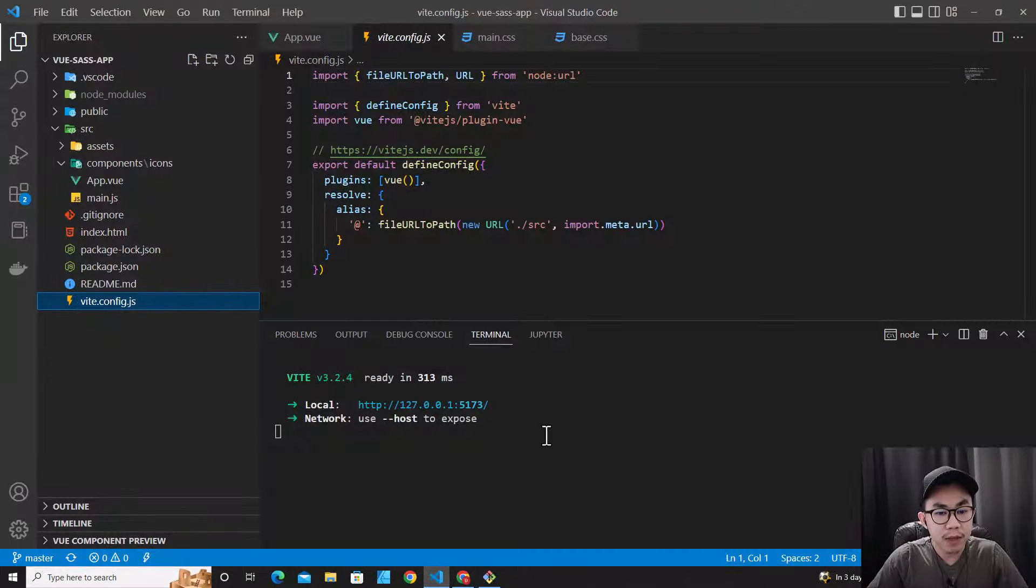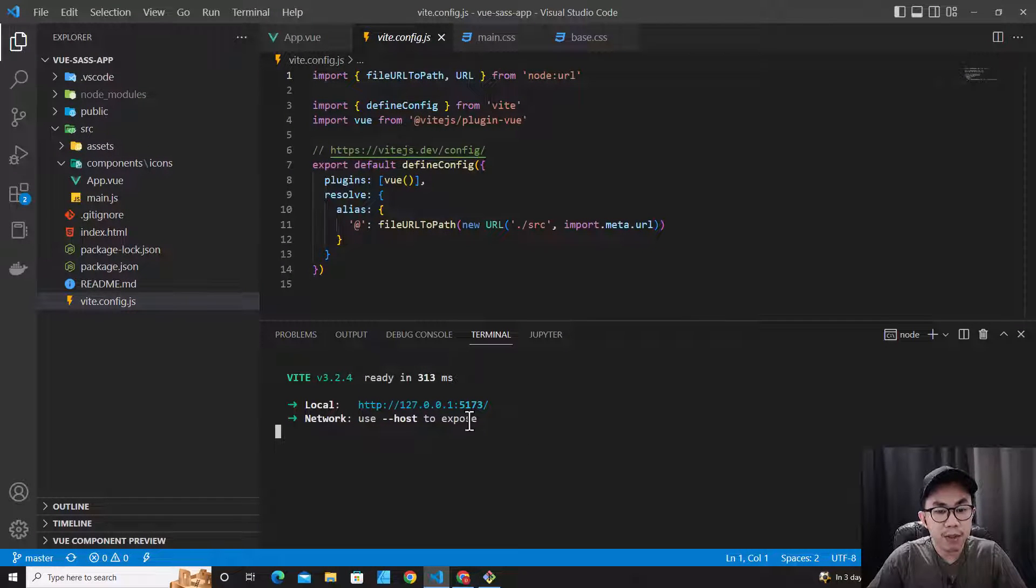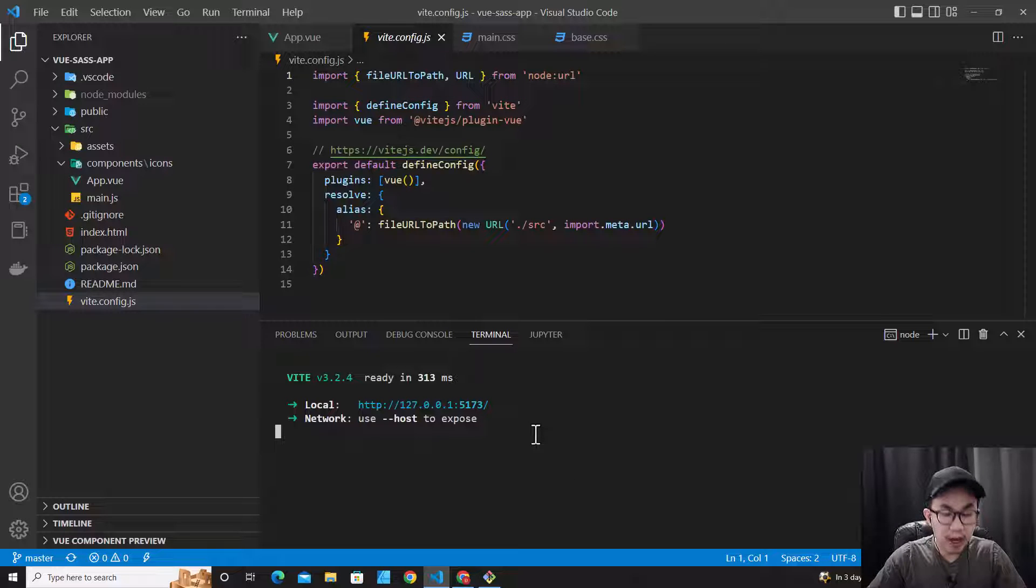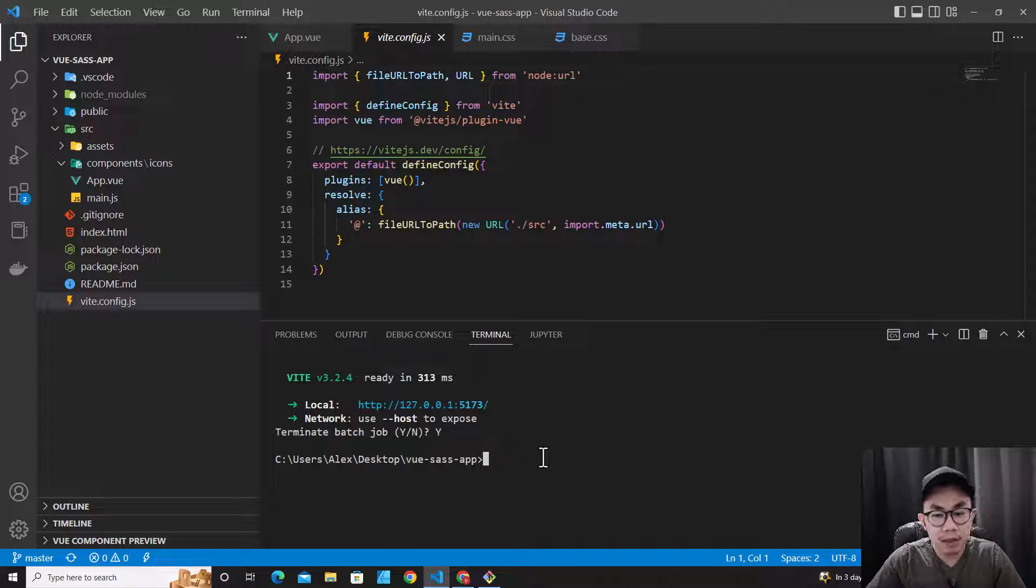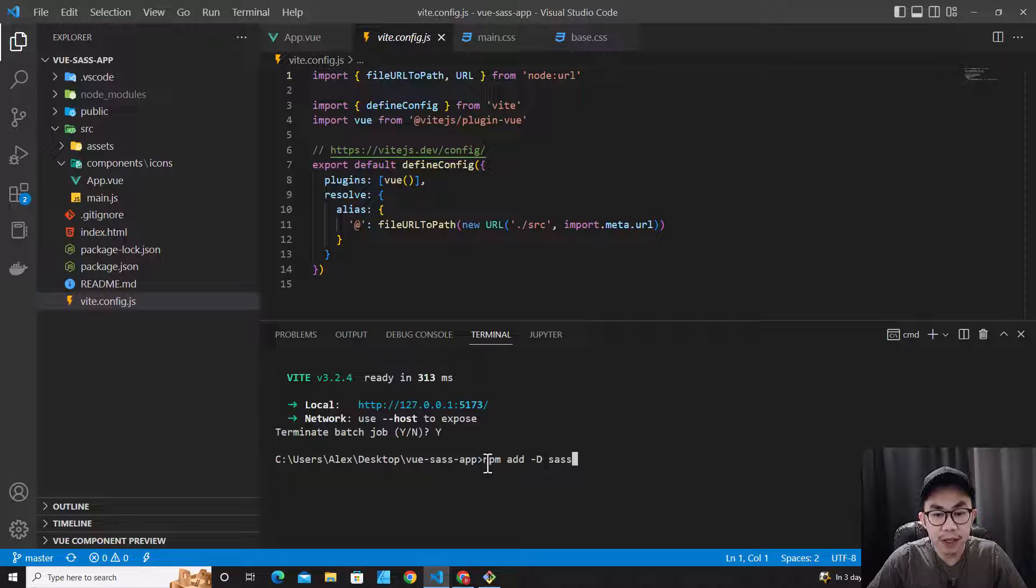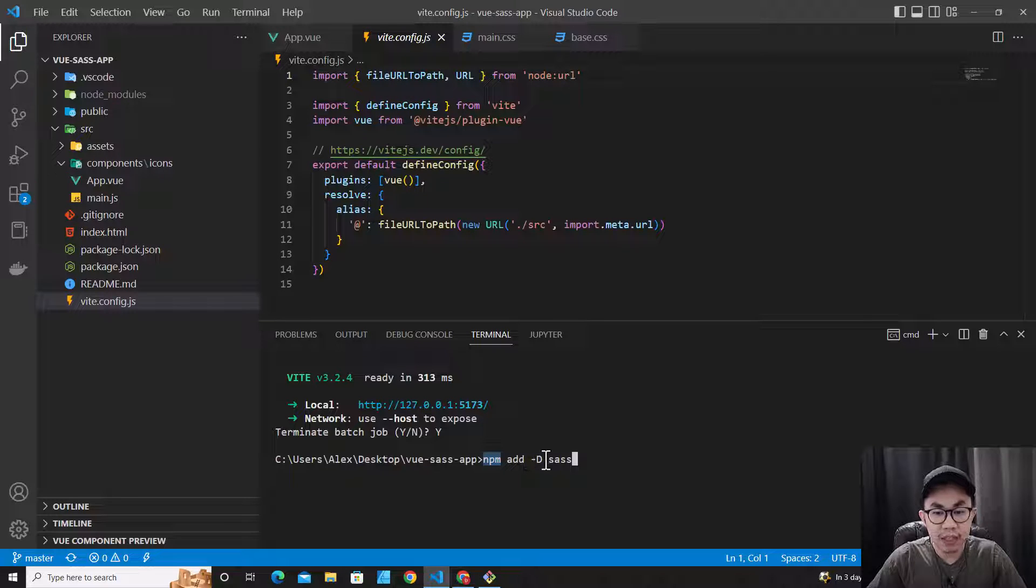We have to stop the Vue project first. I will type Ctrl+C and then type yes, and paste the command over here: npm add -D sass. Hit enter.